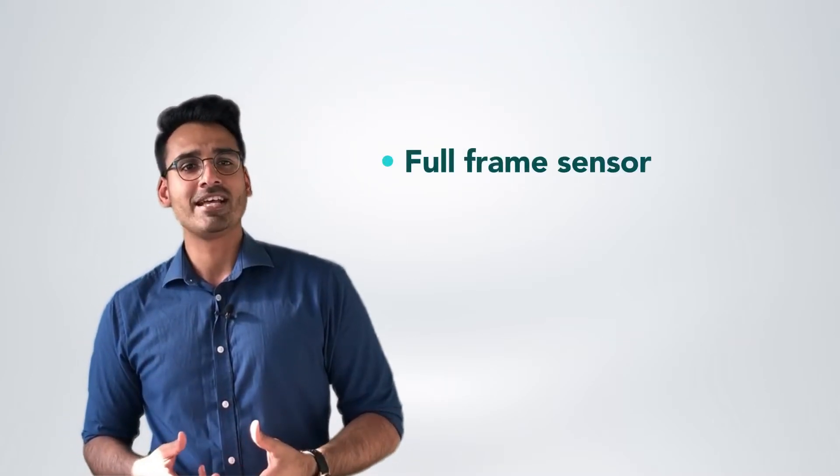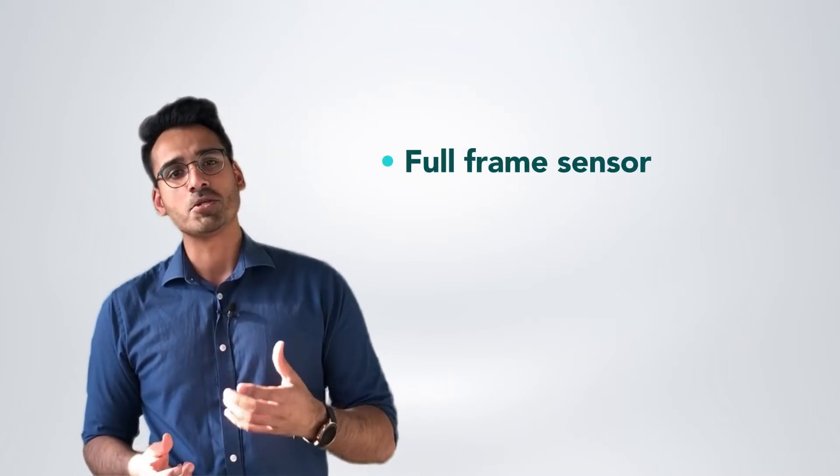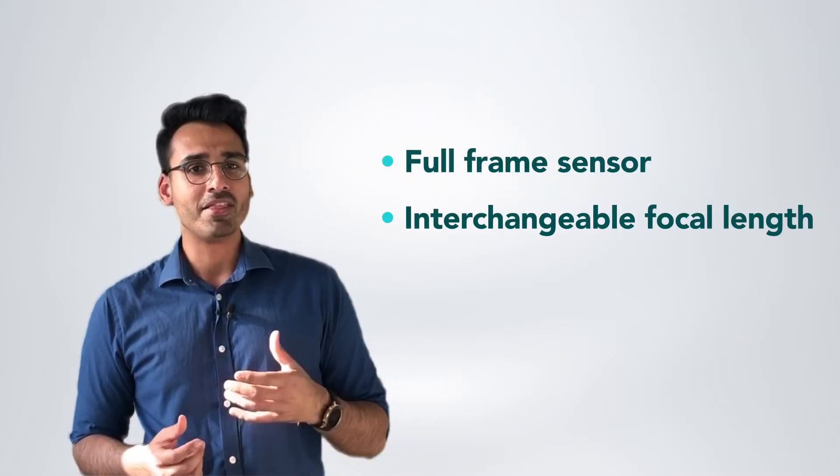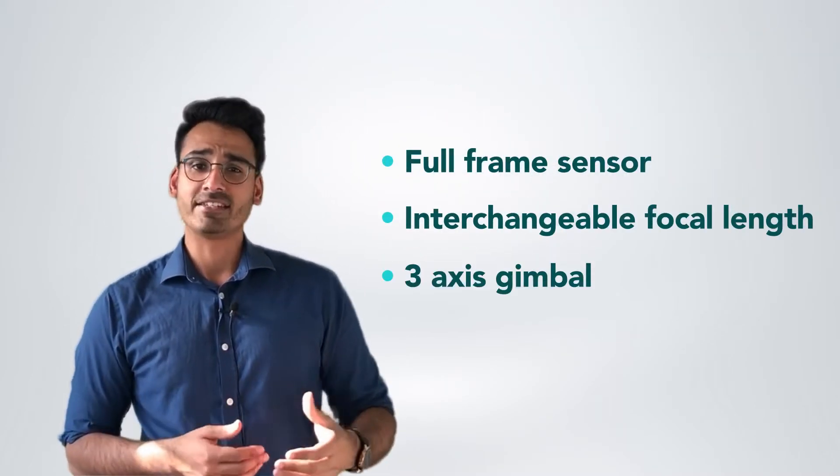DJI Zenmuse P1 was introduced as the new benchmark for area surveying with a full frame sensor and interchangeable fixed focal length on a three-axis gimbal.